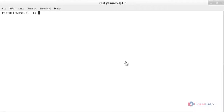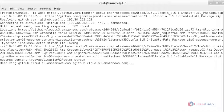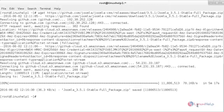For downloading Joomla 3.5.1, follow this link. You can download it by using the wget command — for that, wget followed by the link. The Joomla package has been downloaded.